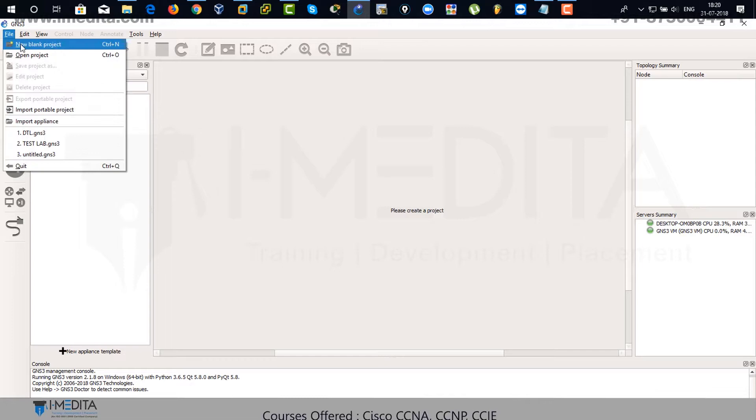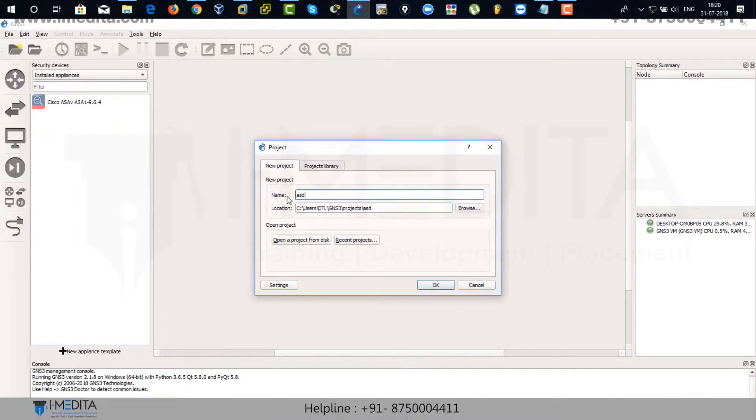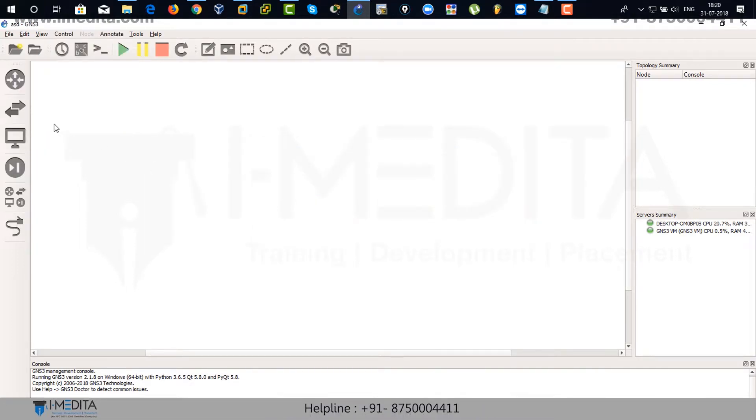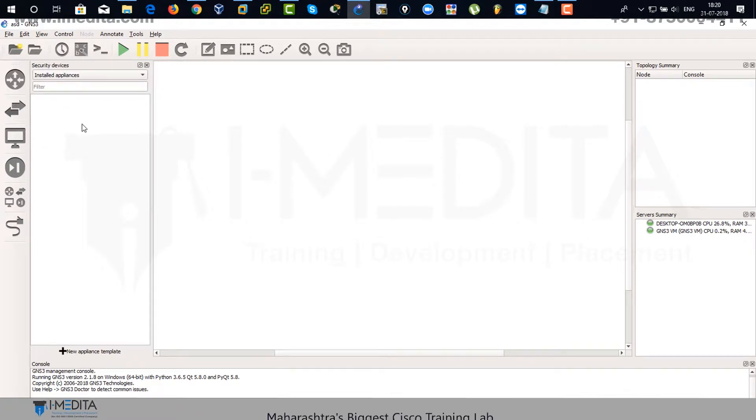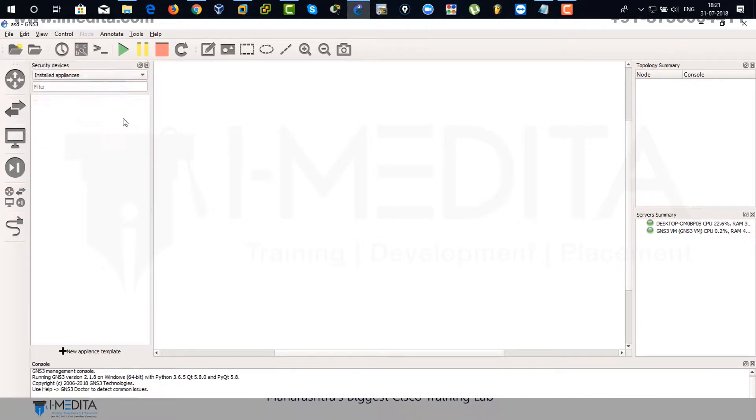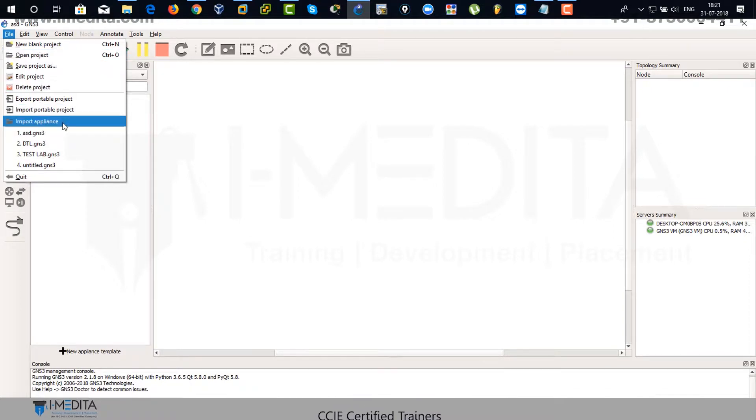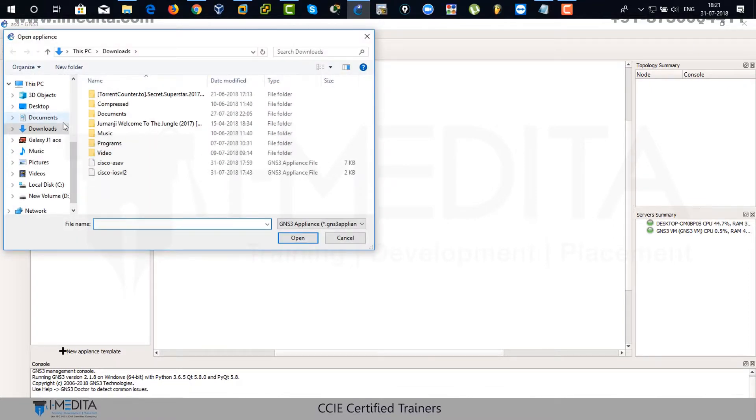New. Just name it anything. No appliance over here. No installed appliances. There you can see. So we are going to integrate ASA within this GNS3. Import appliance.